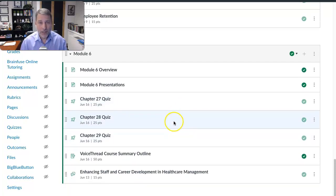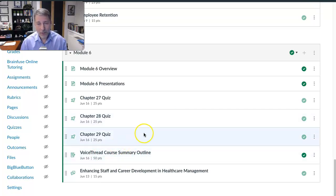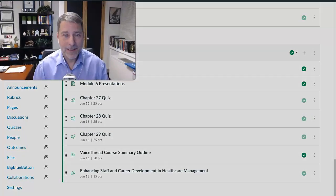all the modules are unlocked, so you can work ahead. Of course, for threaded discussions, if you work ahead, make sure you come back and respond to two peers. But I would encourage you to start looking at this VoiceThread assignment that we have and gearing up and getting ready for that because that is 20% of your grade. So it's a big component.